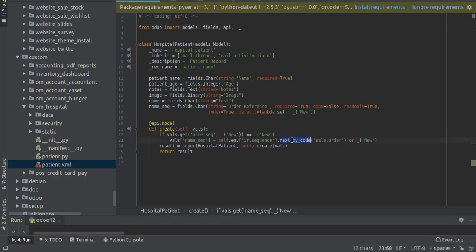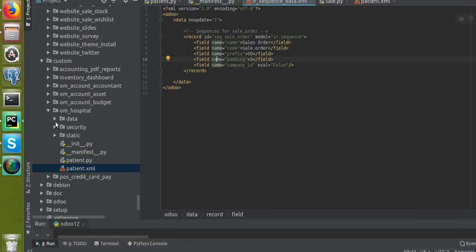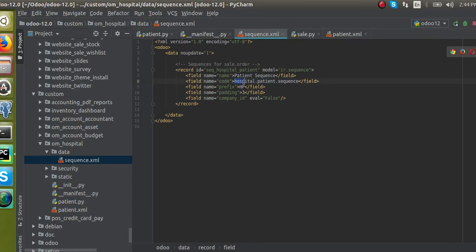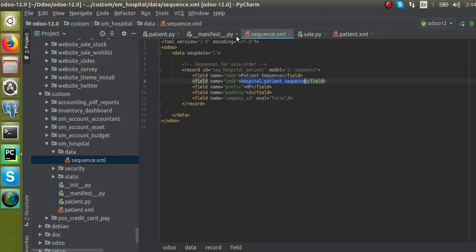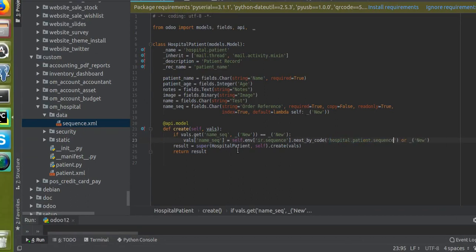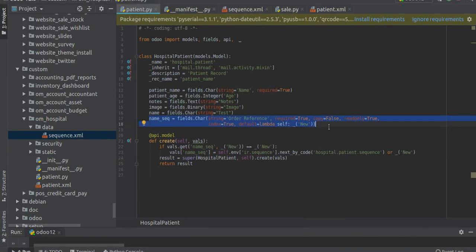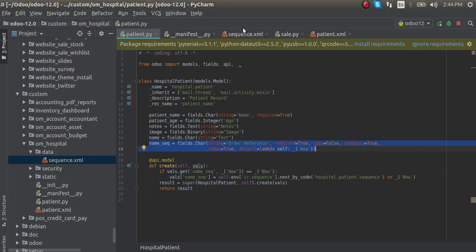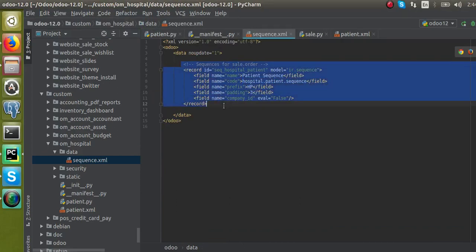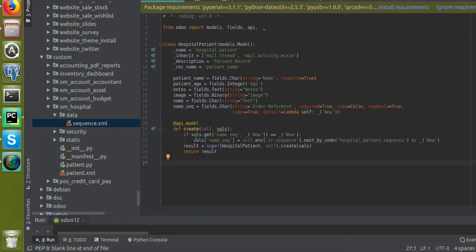Inside next_by_code we have to specify the code of the sequence. I'll open the sequence XML file in the data folder and copy the code we gave — 'hospital.patient.sequence' — and paste it inside next_by_code. This is all about how to add a new sequence: define the field, create the sequence in XML, add the field to the view, override create, and assign the sequence.